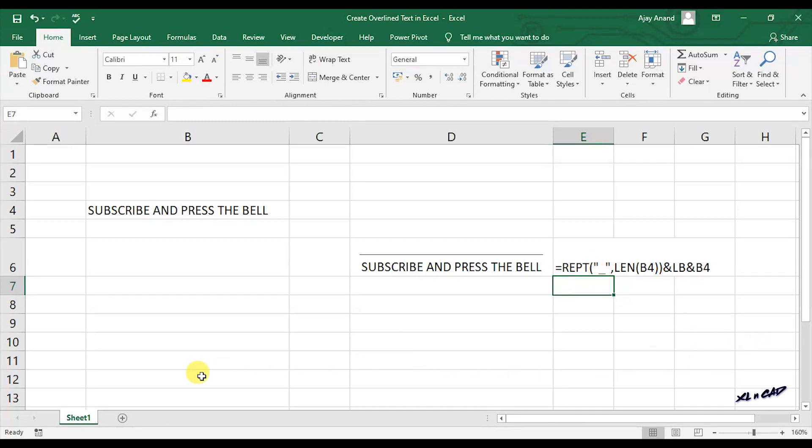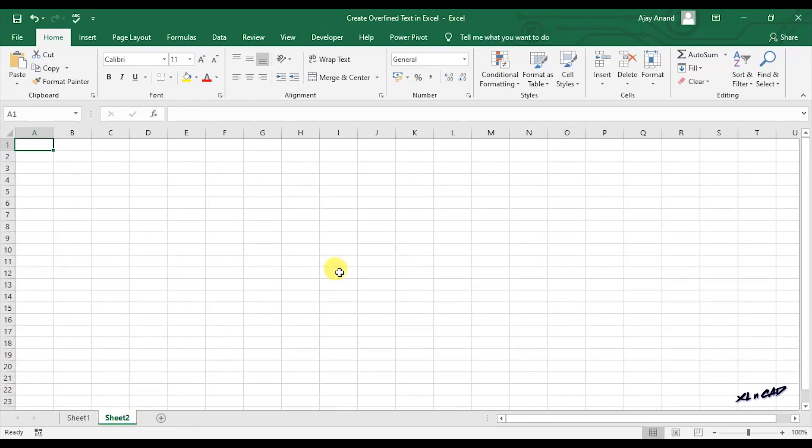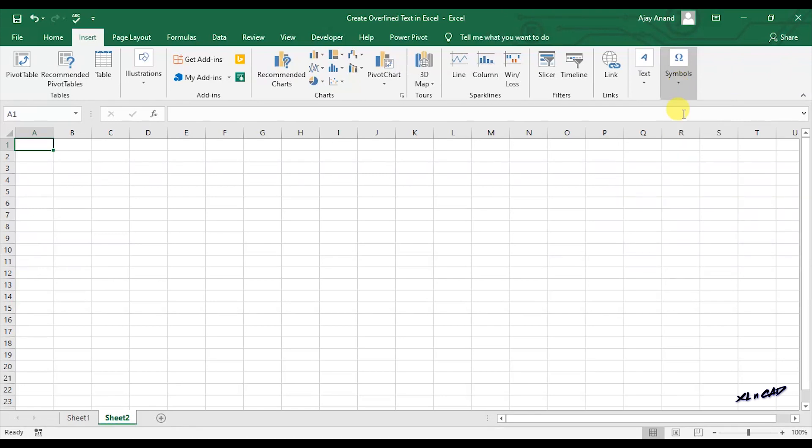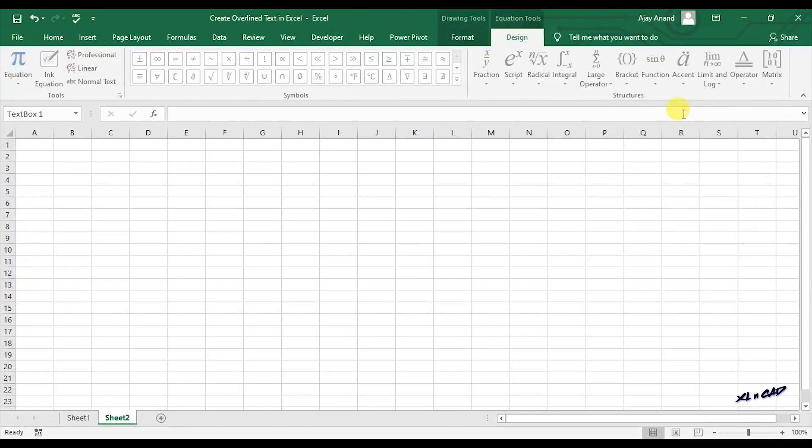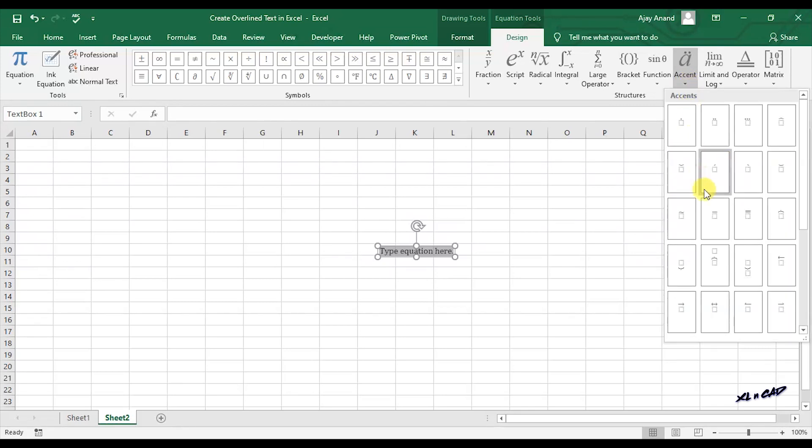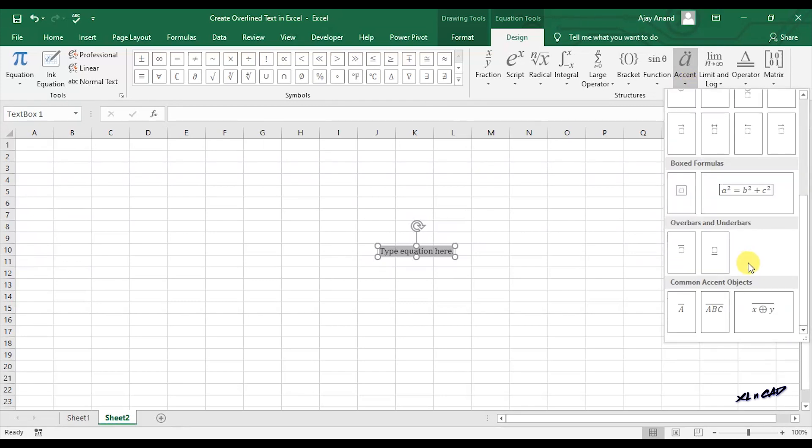Let me show you very quickly one more method for overlining text in Excel. Go to Insert tab, click on the icon for Symbols, then Equation. Click on Accent, select the accent ABC with overbar.